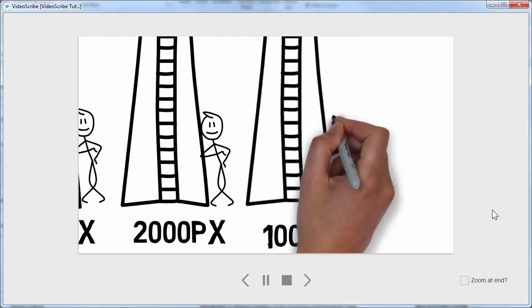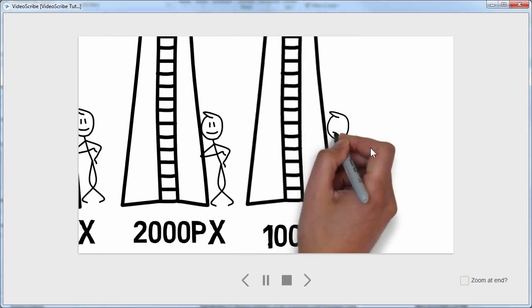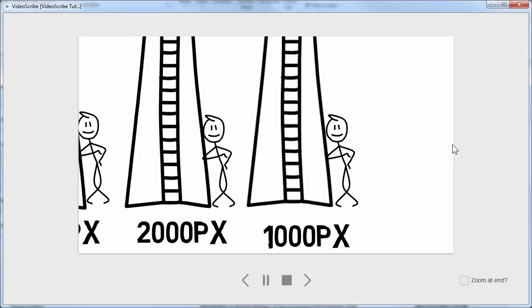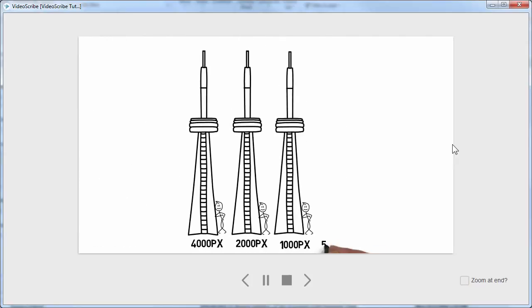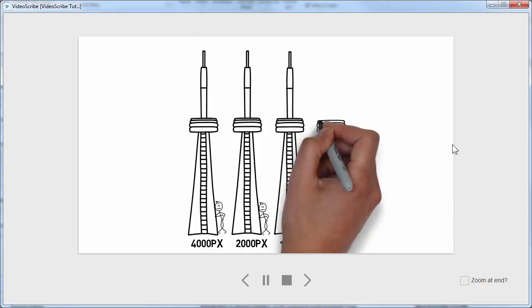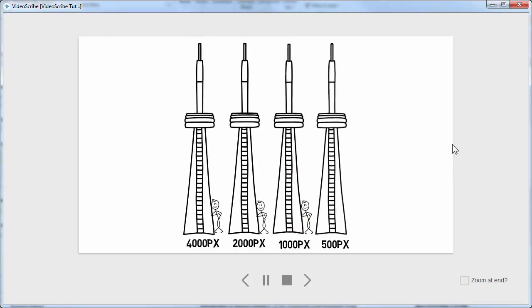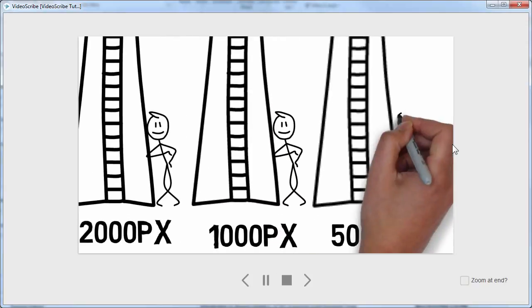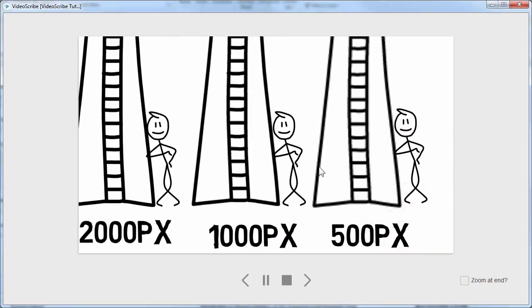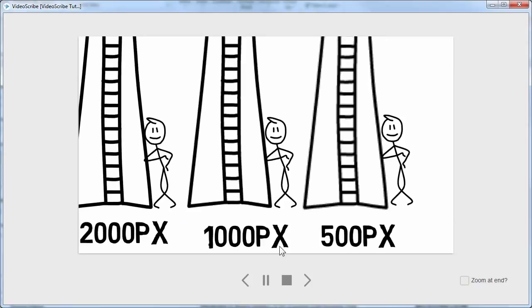100, it gets a little bit ragged again. And 500 pixels, it's pretty rough.